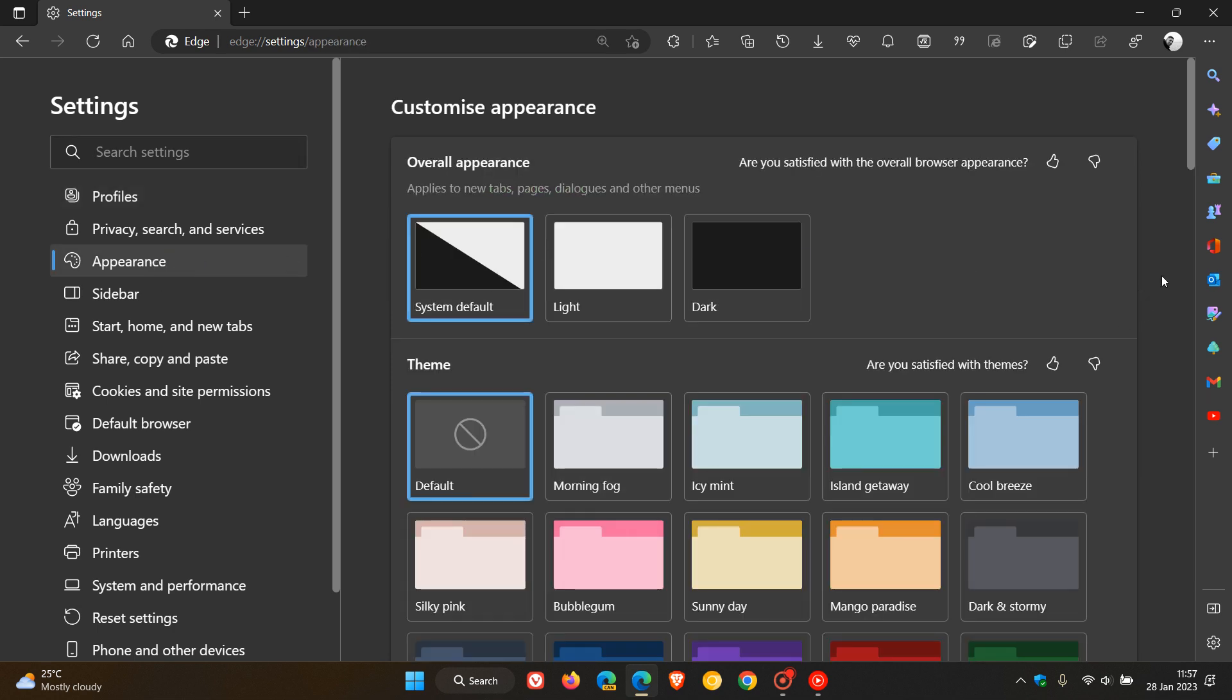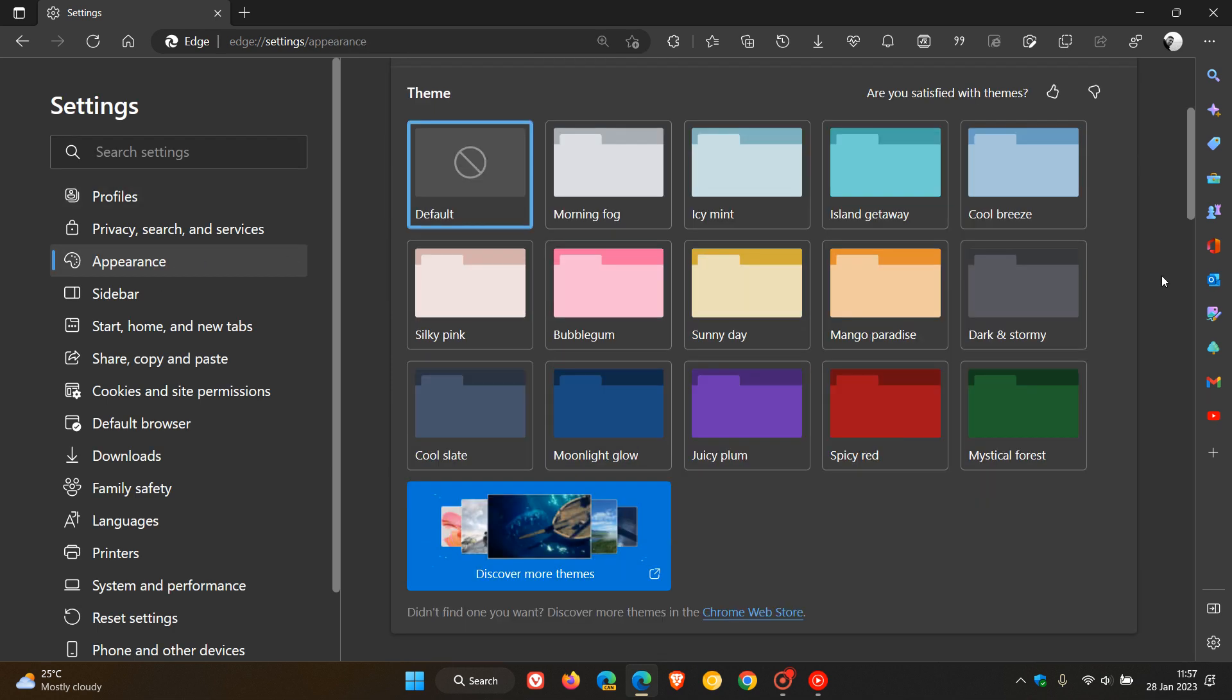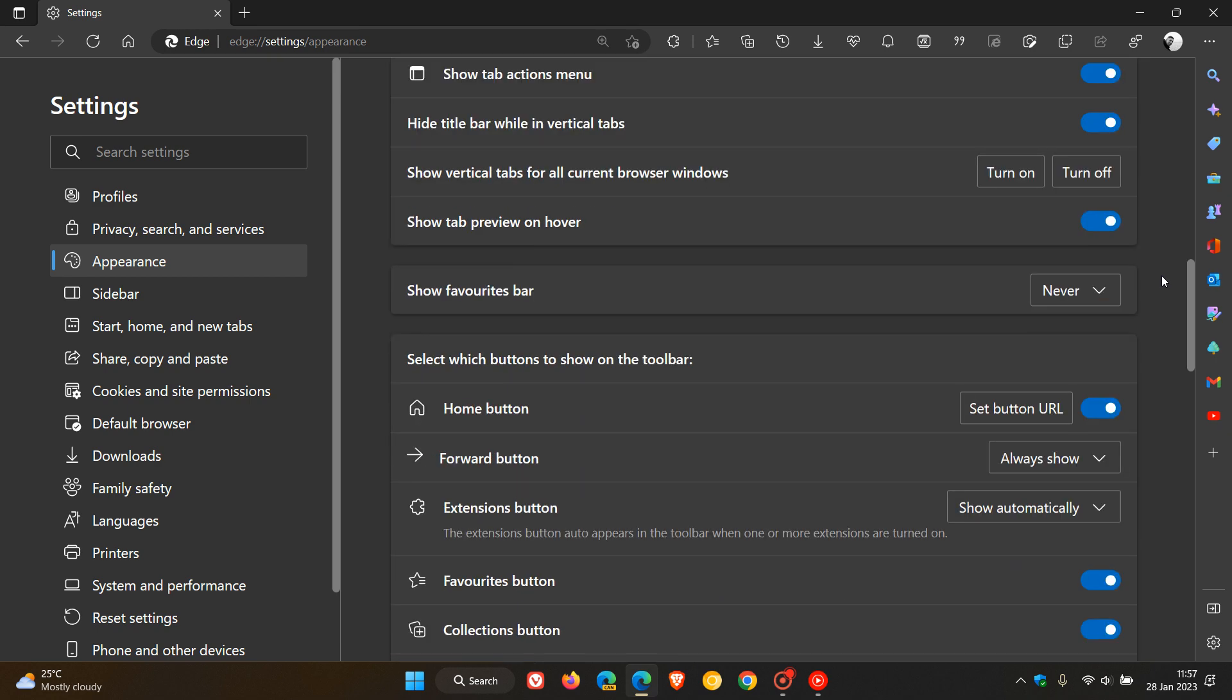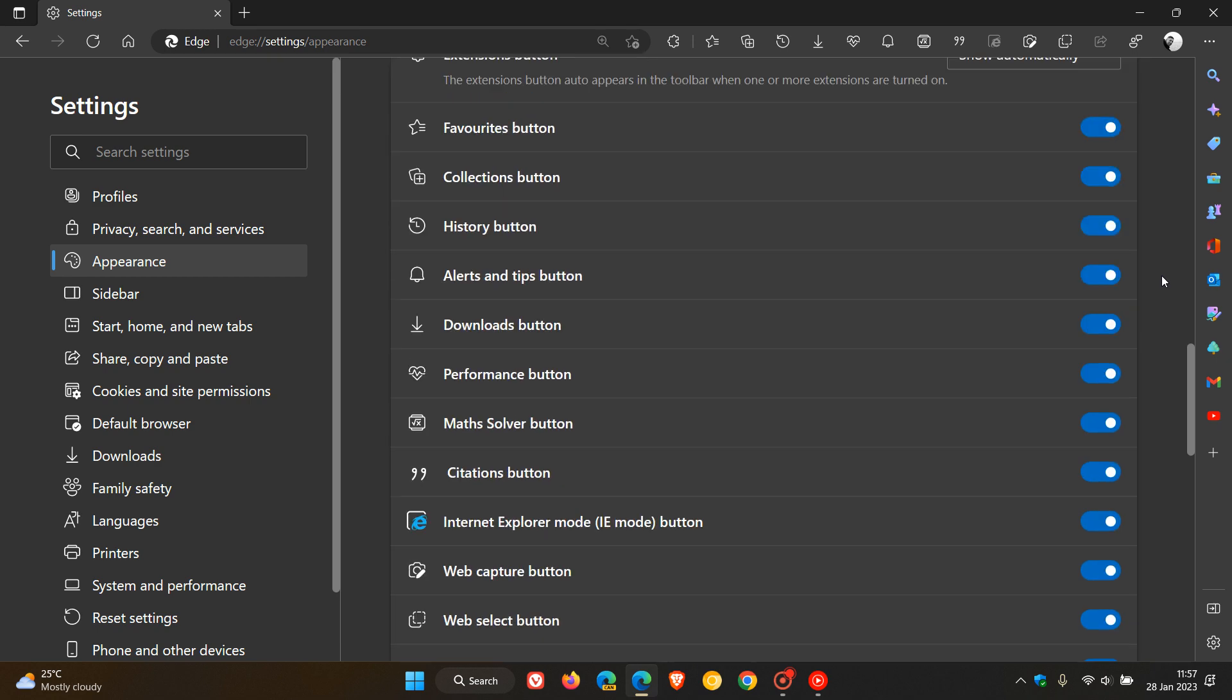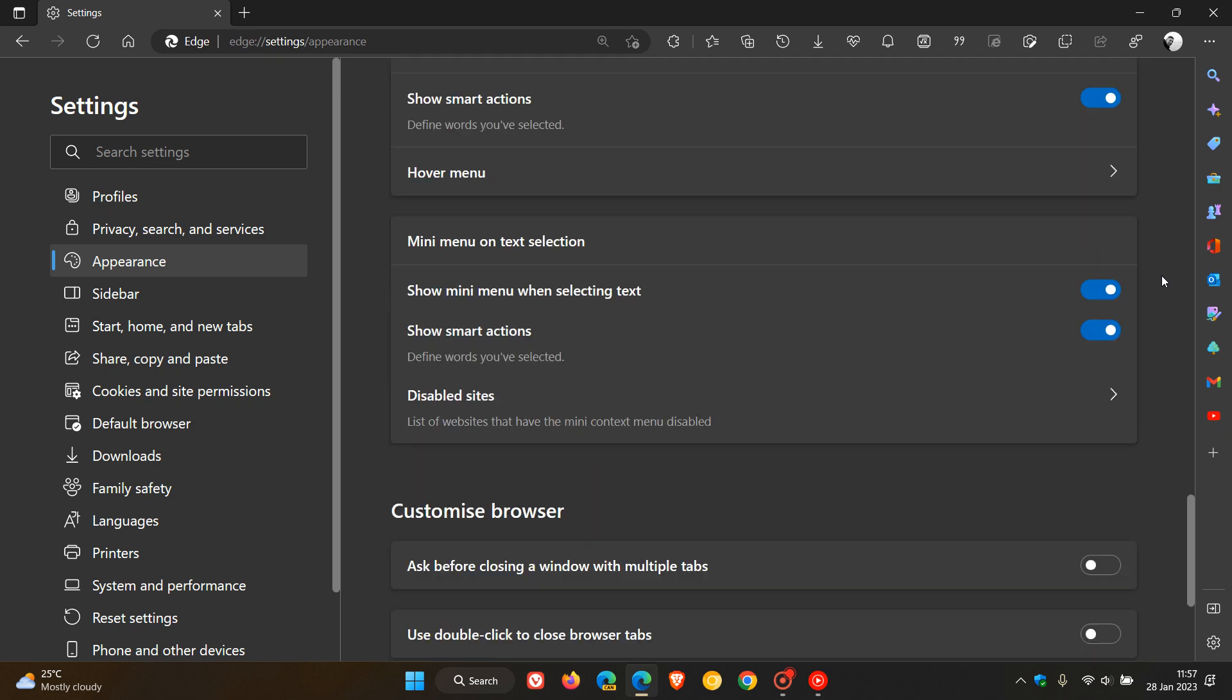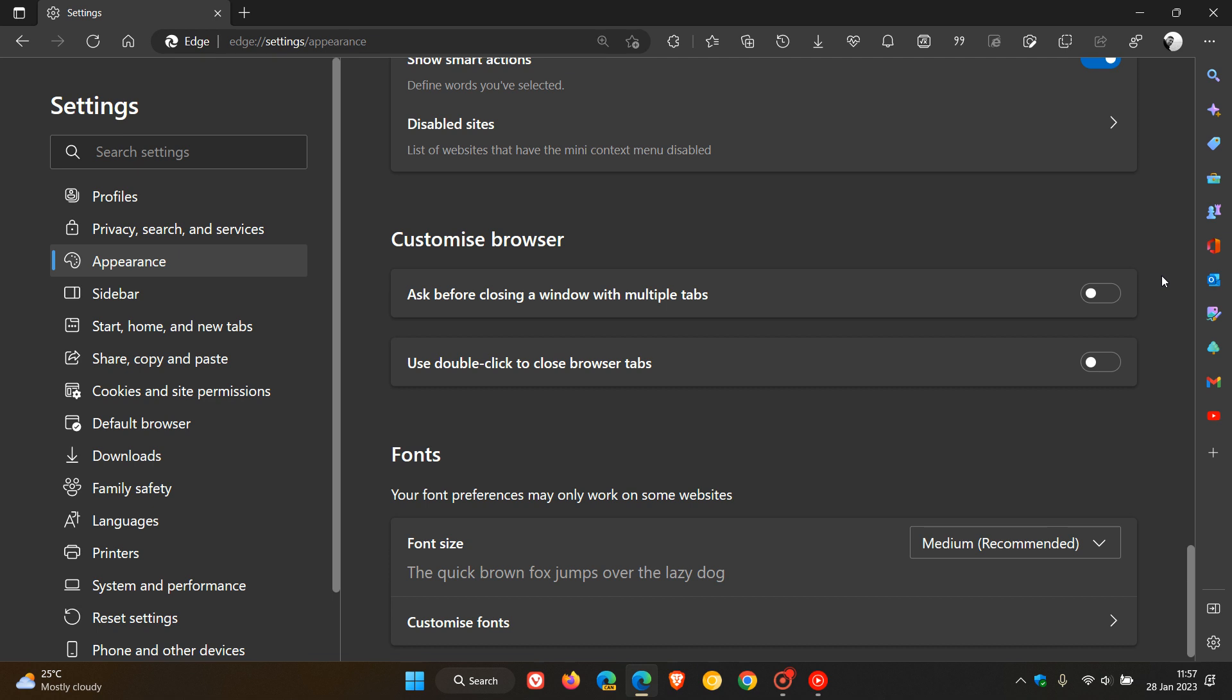To enable the double-click feature to close tabs, we scroll down until we see the Customize Browser section on the Appearance page. Here you can see 'Use double-click to close browser tabs,' which is off by default.